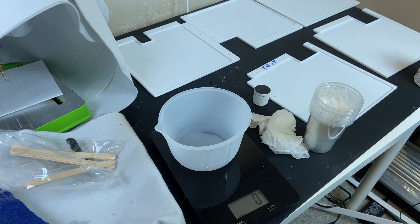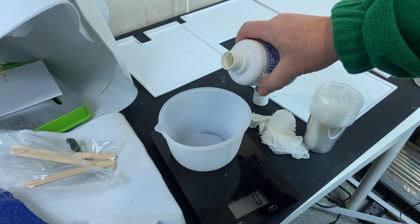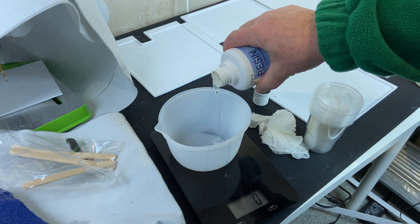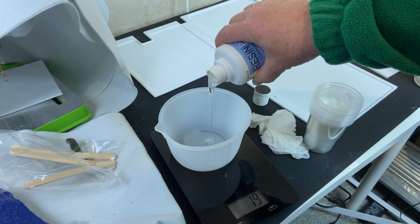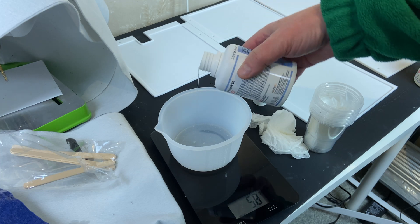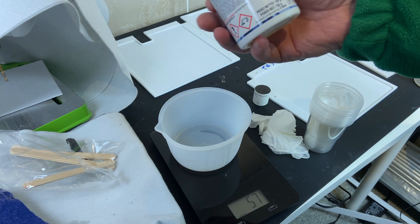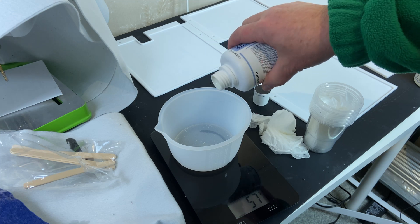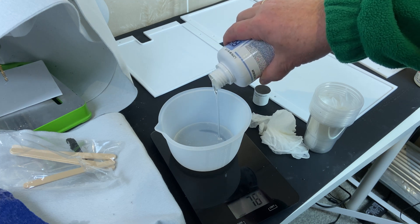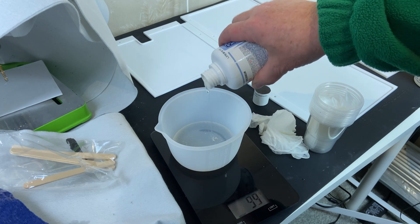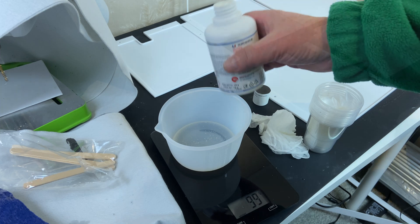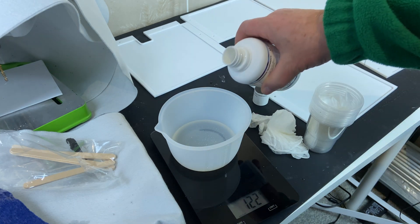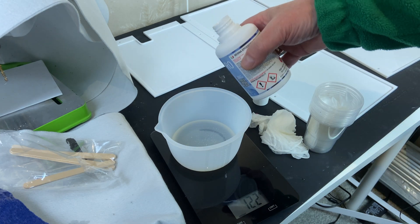I know next to nothing about resin so this is the perfect project to try that out. I'm mixing this by weight and there's supposed to be 100 of the component A and 60 of the component B as the base ratio. To complicate things further this resin expired November last year but I'm going to try it out anyway.